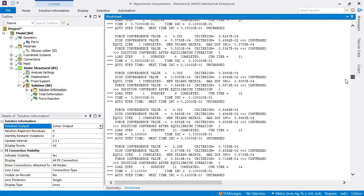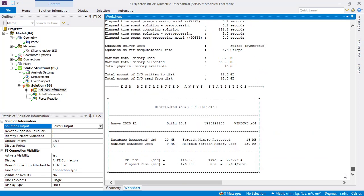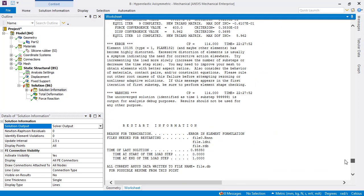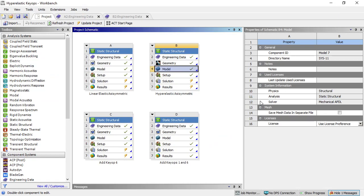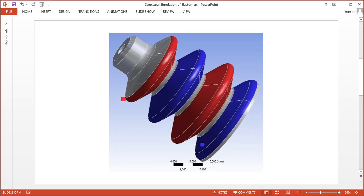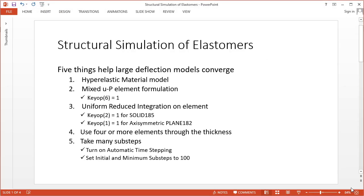At the end, yes, highly distorted. This is where the KEYOPTs are coming in, and what is in the PowerPoint again is the two KEYOPTs: mixed UP element formulation by setting KEYOPT 6 equals 1.